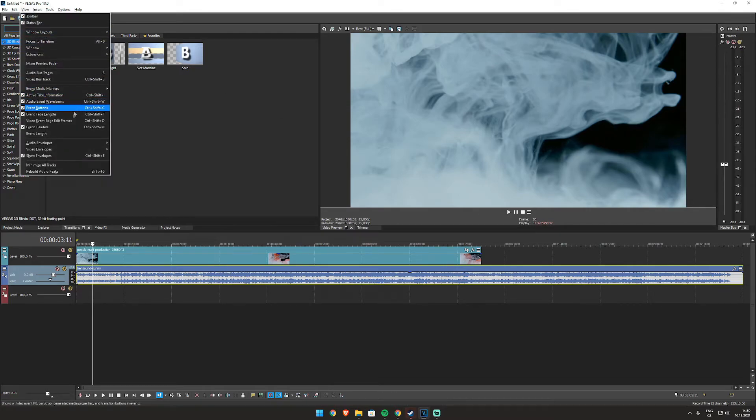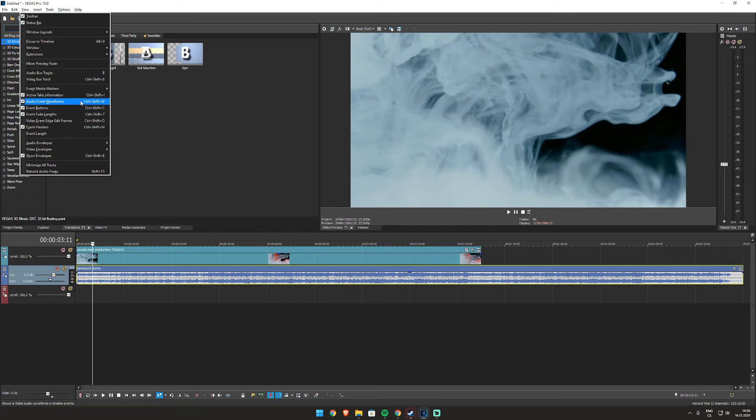And also one thing, if you click on View, you can show it there - audio event waveforms. But you know, you usually have it activated, but you still can't see it. I don't know why it's by default like that.